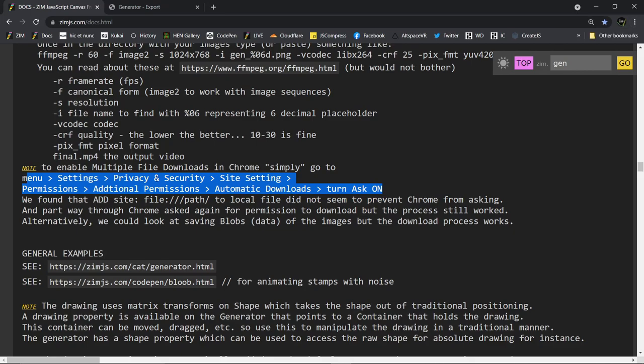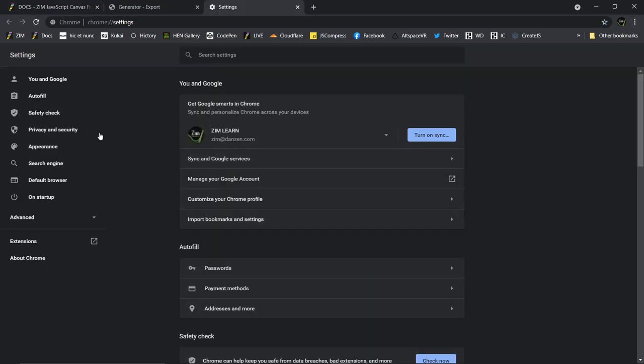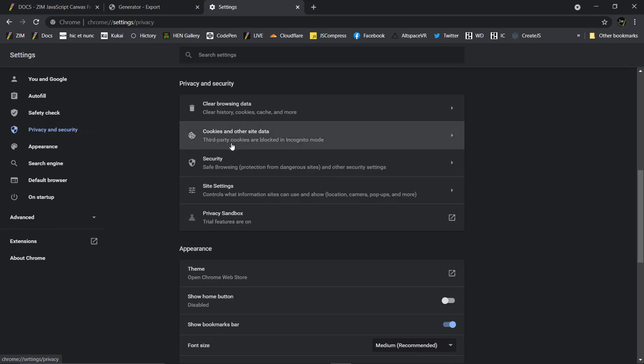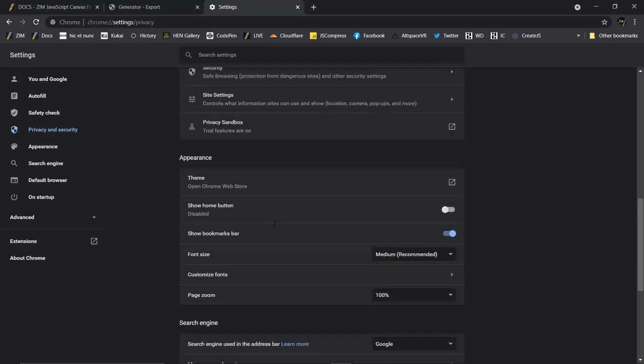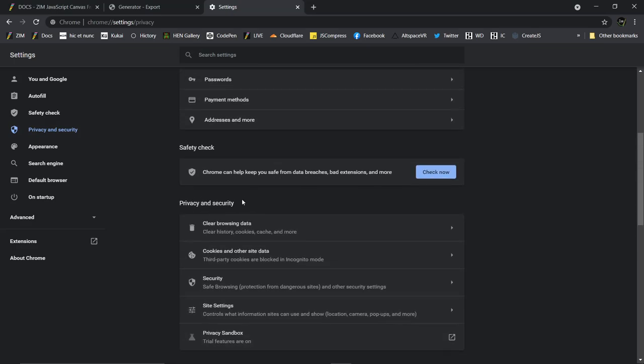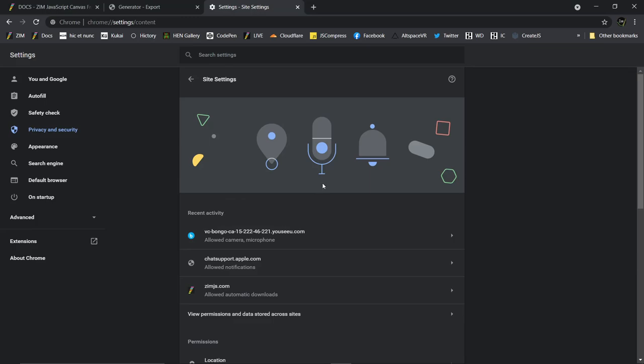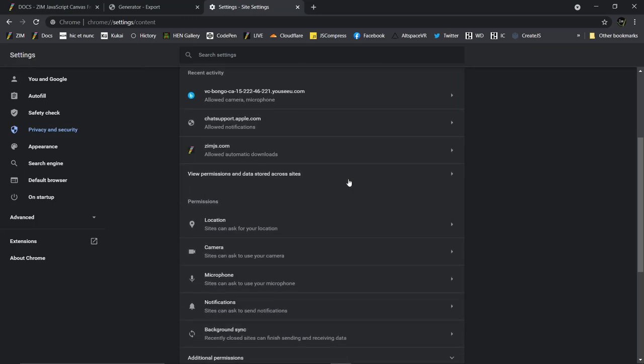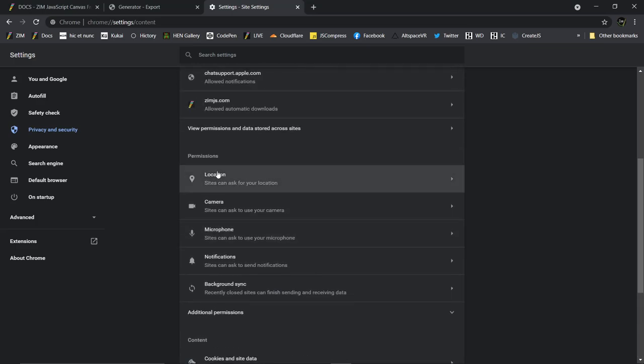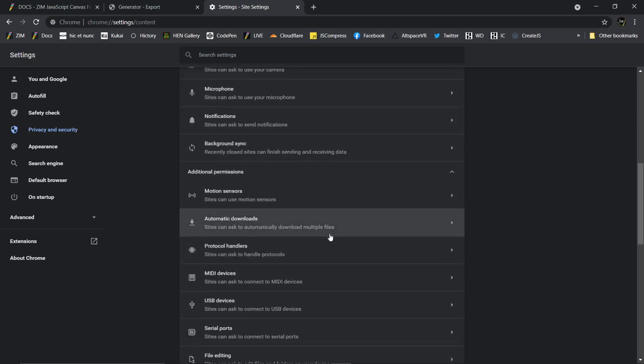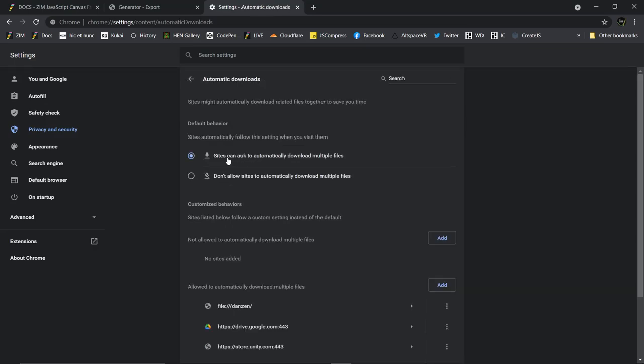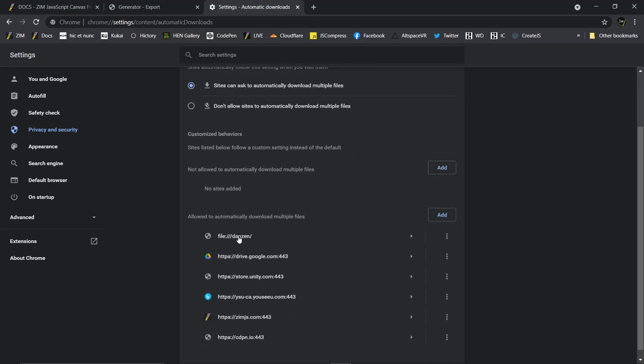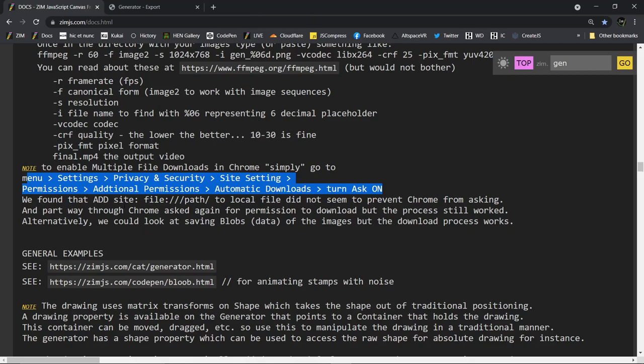Do you remember where? Privacy and security, site settings. There it is. Okay. So privacy and security. All right. Site settings. Good. I'm in site settings. And now what? Additional permissions. So then we look at permissions here and we go additional permissions. And that opens up automatic downloads. So automatic downloads. Site can ask to automatically download. We open that up and this is what we would check on. Sites can ask. In theory we could add a site and I've tried to add it there but it didn't seem to work. I tried to add a file. Oh well. Too bad. But it does work. It just asks us, do you want to allow multiple things? And we go oh yeah. Okay.